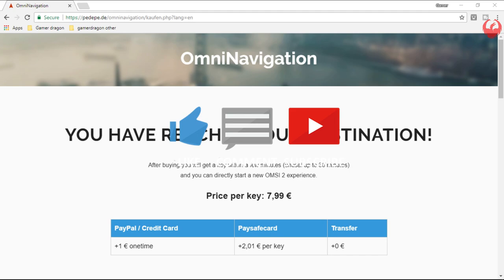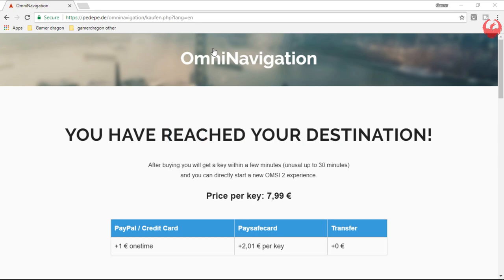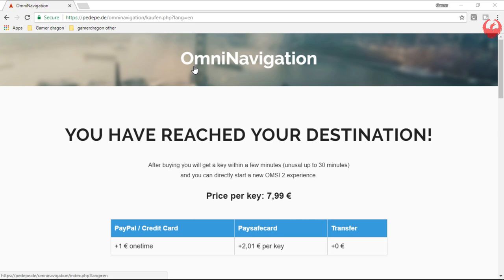What's up guys, how are we all doing? Today I just want to do a quick little video about the Omni Navigation app for OMSI 2. Basically this will bring up an on-screen navigation like an on-screen sat nav for most maps. I will bring up my Omni Navigation in a moment so you can see what it's all about, but this is where you have to go - I'll put the link in the description as well.